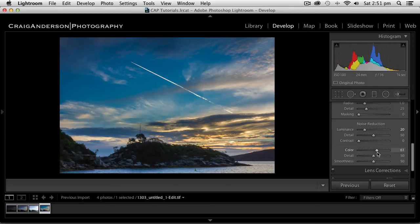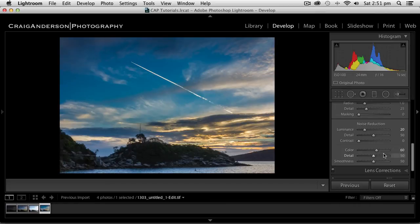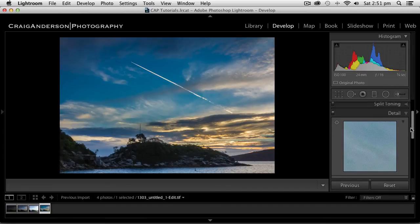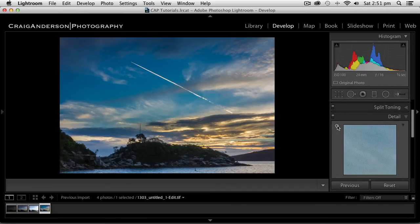I'm only going to bring it up slightly to about plus 20. Looks good. And I'm going to change the color setting probably to 60.